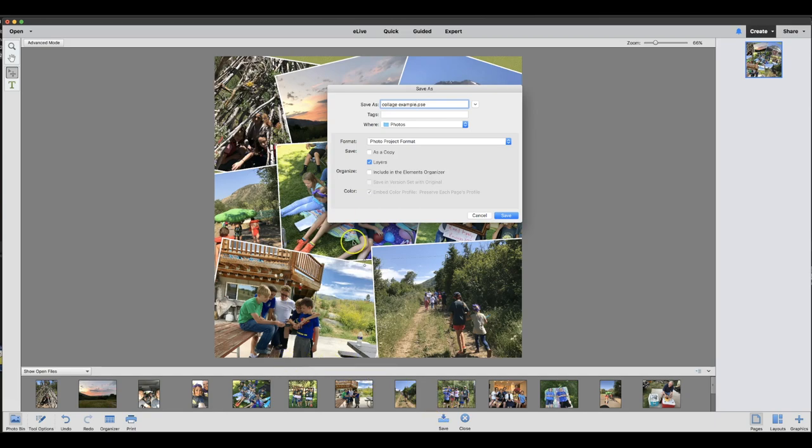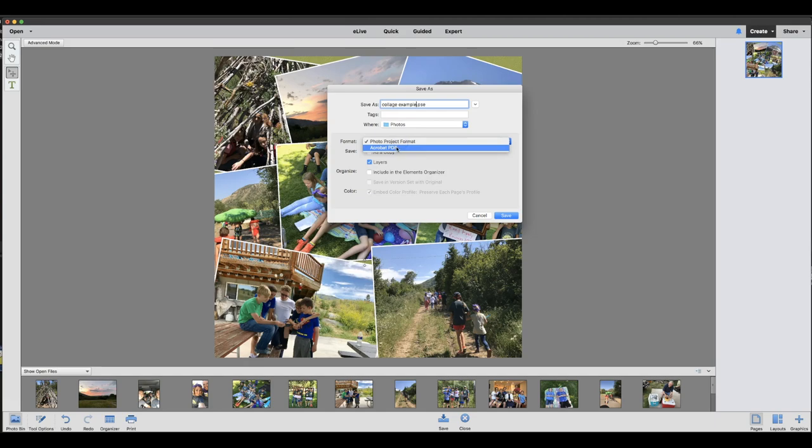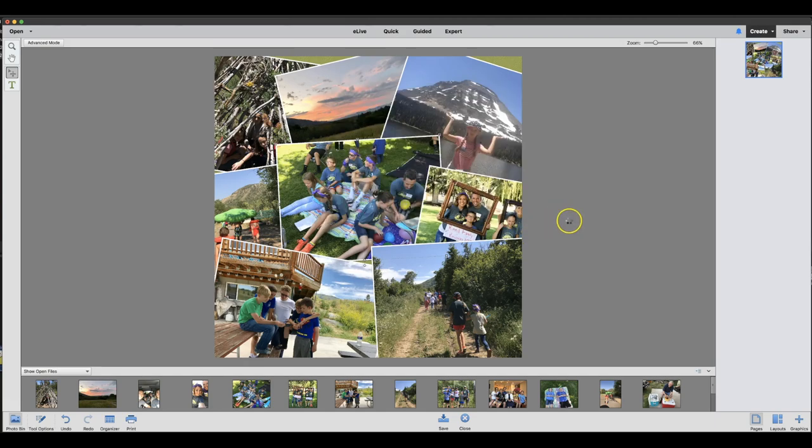And then you can put it where you'd like to put it. You can save it as a project or you can save it as a PDF. I'm going to choose PDF and I will hit save.